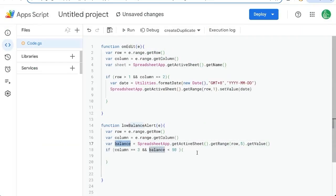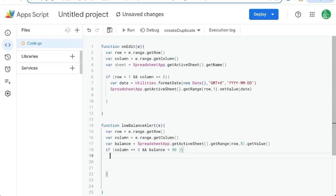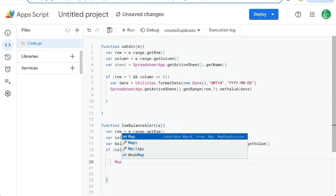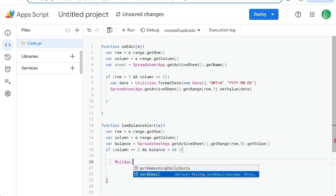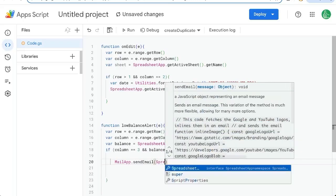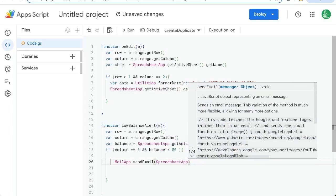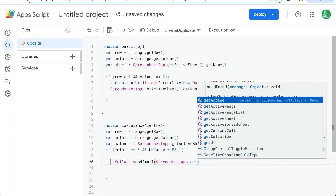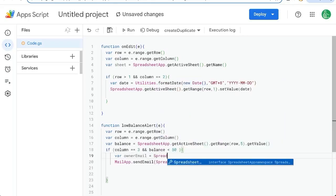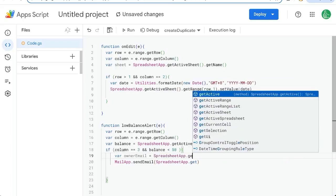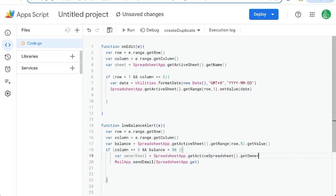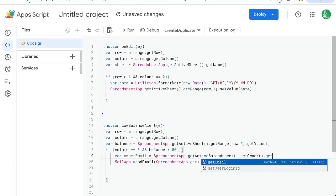And if that balance is less than 50, we're going to do mail app dot send email. Who are we sending it to? Well, let's just get the spreadsheet owner, spreadsheet app, get active. Let's do variable owner email equals spreadsheet app dot get active spreadsheet, get owner, get email.